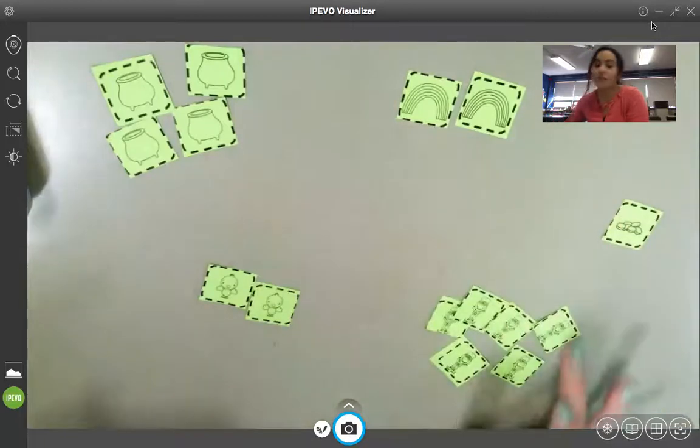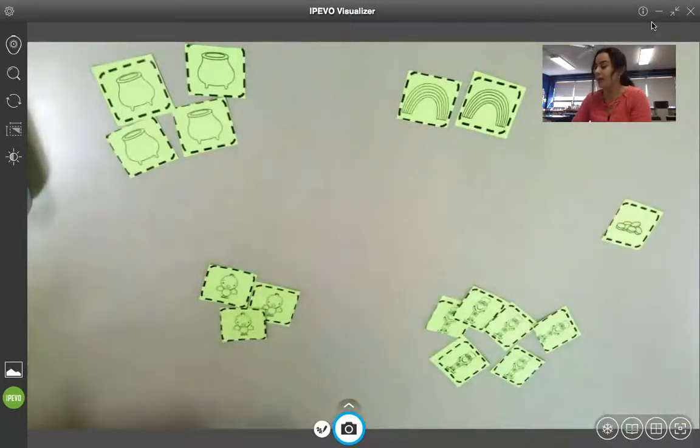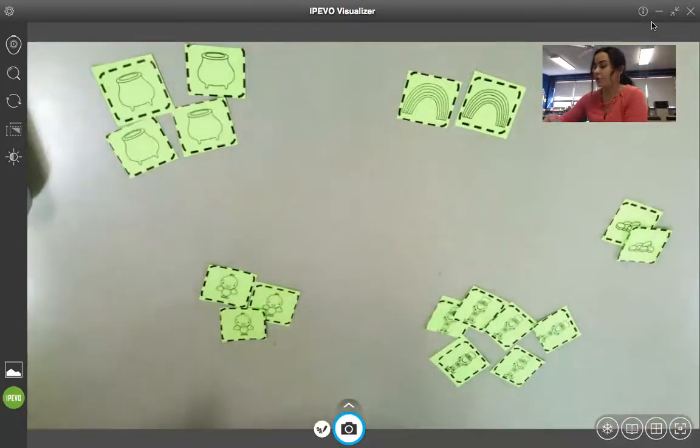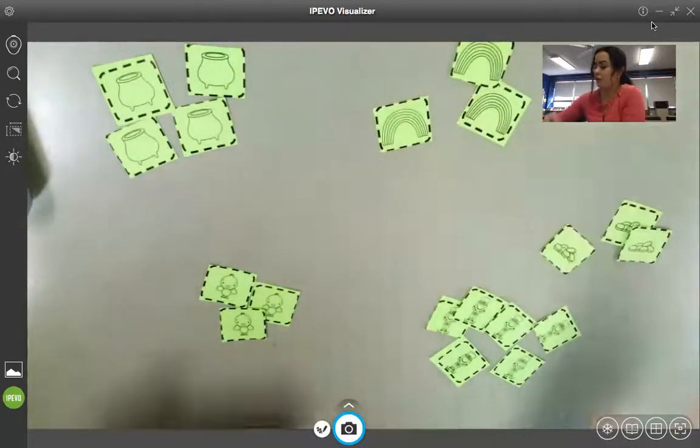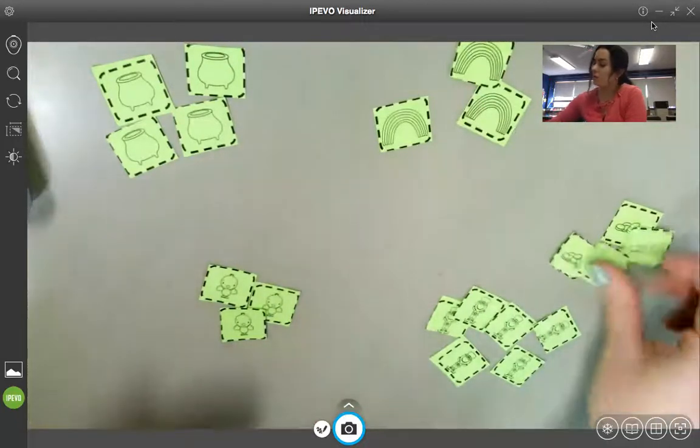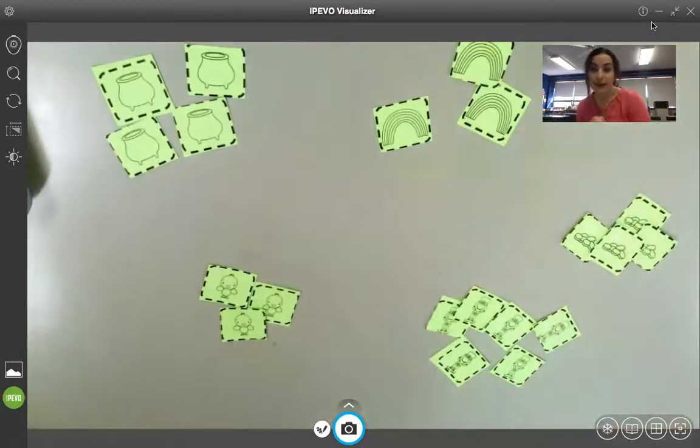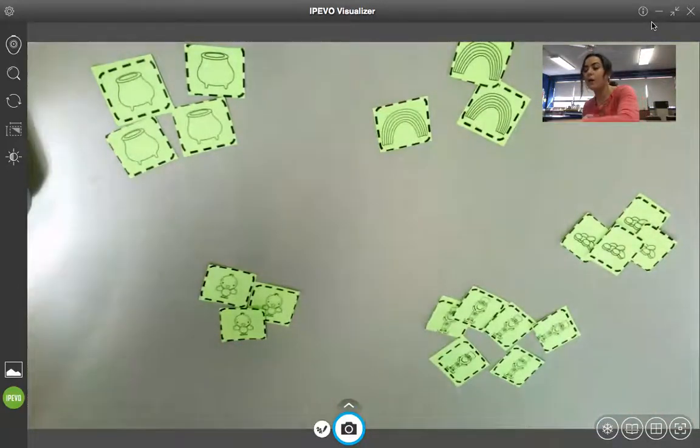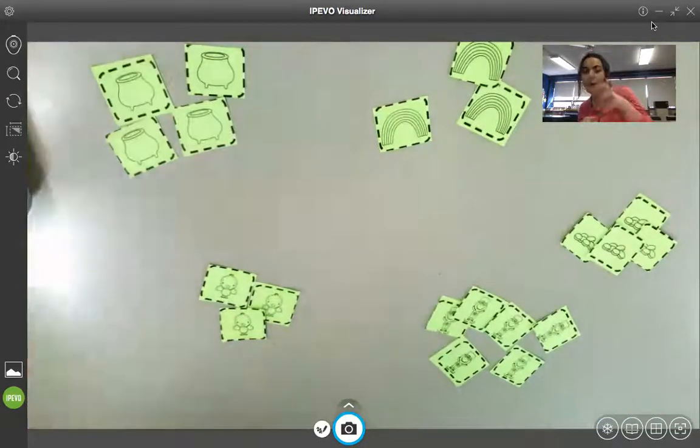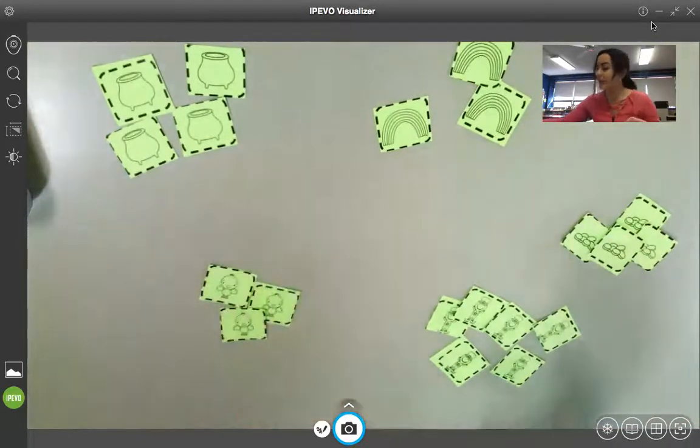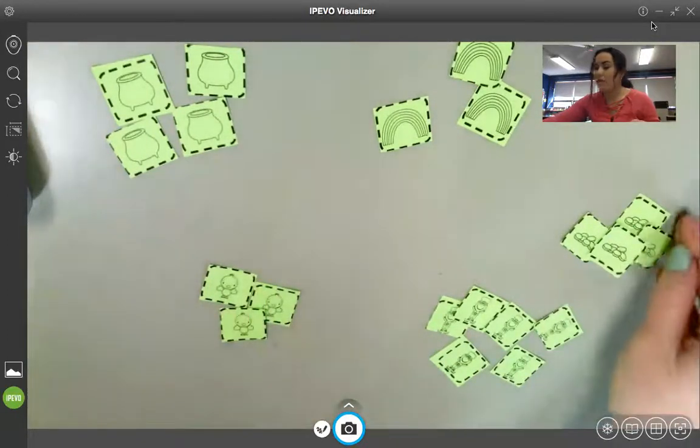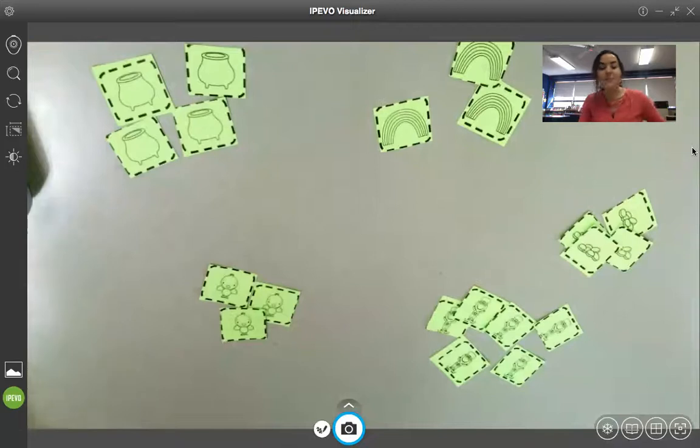Right now, you are just making sure that you sort all of your objects into a pile with that object. So, all my rainbows are in one pile, all my pots, all my gold coins, all of my chicks, and all of my leprechauns.